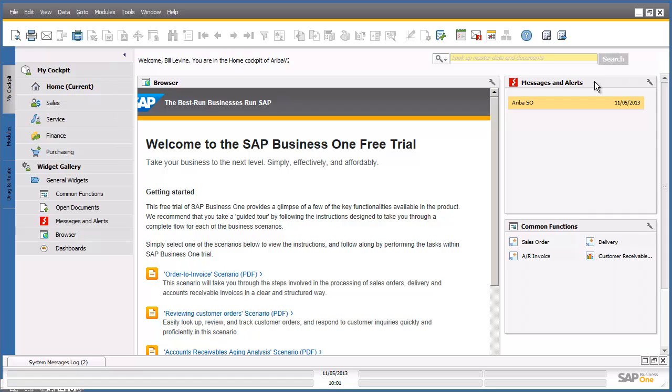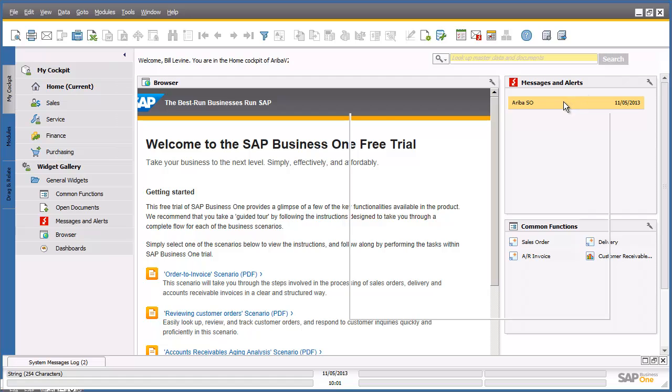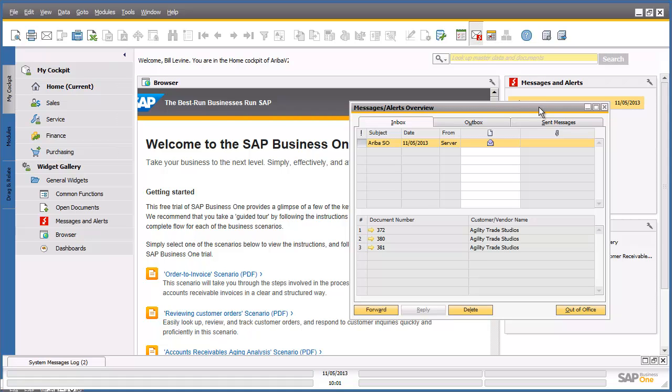We are going to select one of the alert items in the messages and alerts pane to access the sales order which has been published by the Ariba network. If the messages and alerts overview window does not appear, however, we can simply click on the messages and alerts icon to access it. From our messages and alerts overview window, we are able to select the Ariba sales order alert from the list by simply clicking on it.